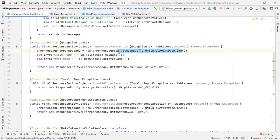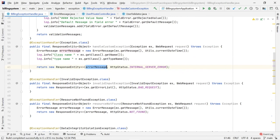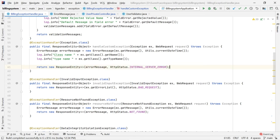Then this error message I am passing inside a ResponseEntity. Return new ResponseEntity, passing this error message and then saying HttpStatus.INTERNAL_SERVER_ERROR. This response will be returned to the client side as an error response.